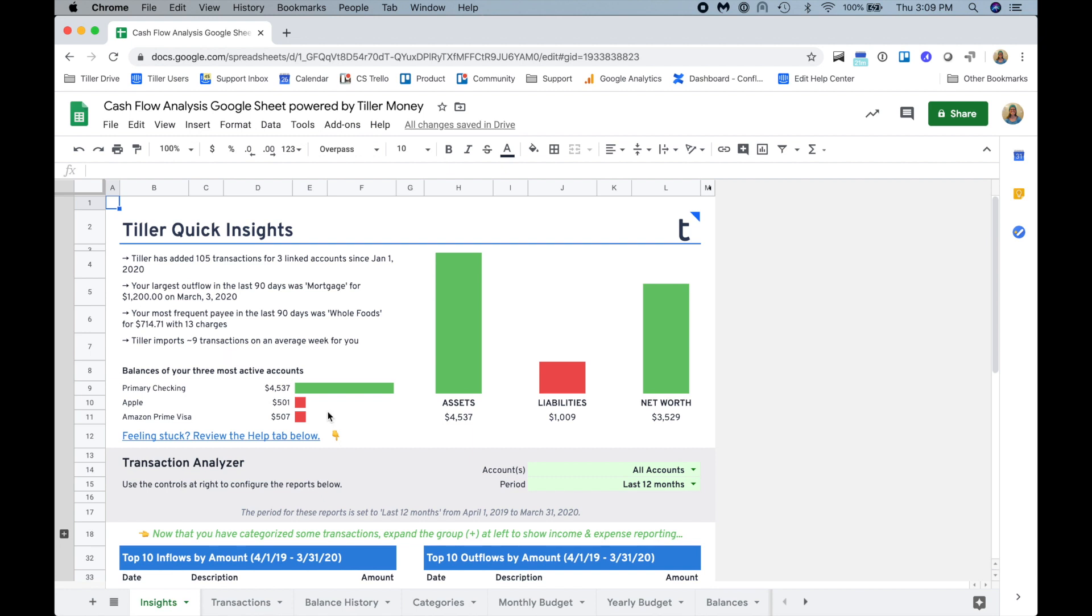The first thing you'll find when you link your Tiller Foundation template for Google Sheets is that we automatically populate the transaction and balance data into the sheet for you using the Tiller Money Feeds add-on.